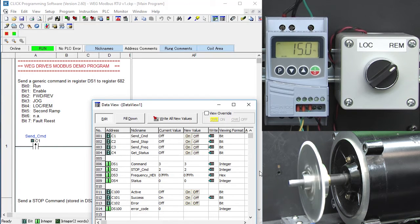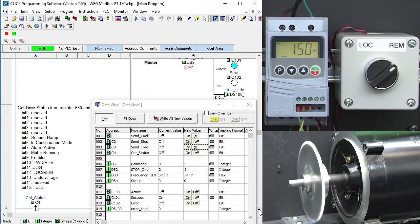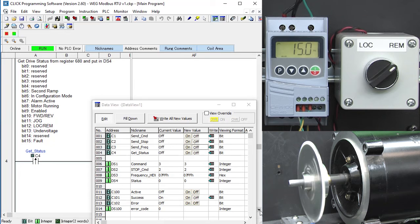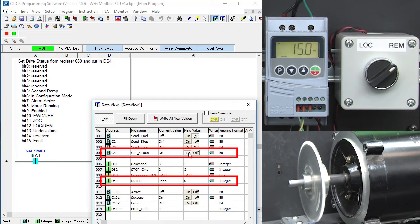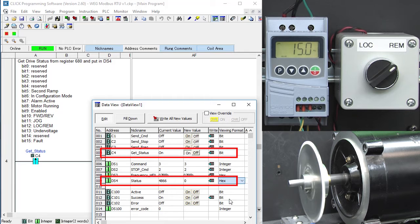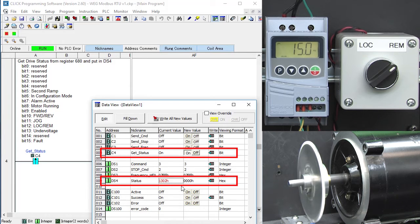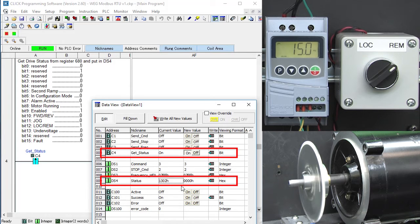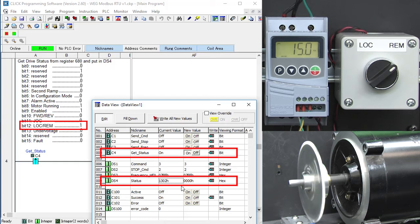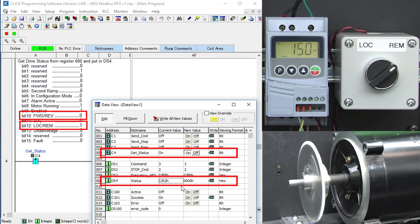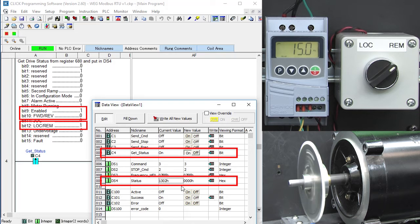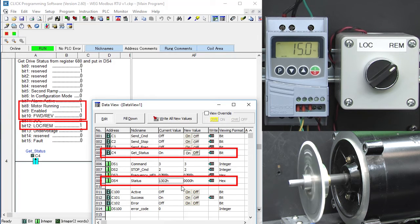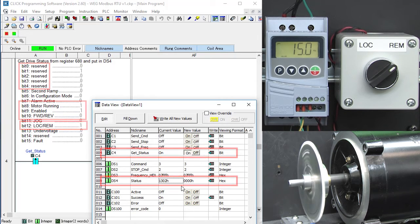Finally, let's take a look at the drive's status by watching DS4 and toggling the get status bit. This is easier to view in hex so I'll switch to that. 1302 looks like this in binary, so we see that we're in remote mode, we're running in this direction, forward and reverse is relative to your setup of course, the drive output is enabled, the motor is running, and we don't care about these bits.